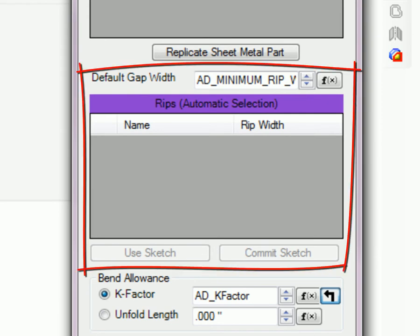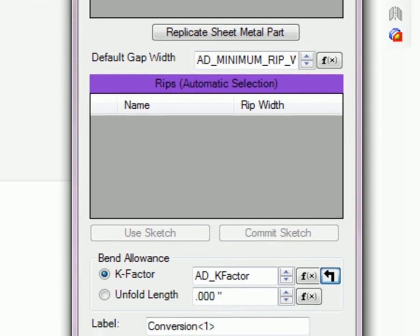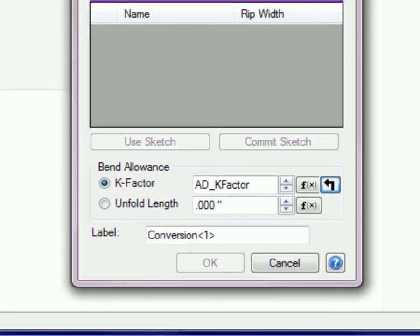The Rips function allows you to use an inserted sketch line so the resultant flange is ripped. This will be covered more in depth after a part is imported in a few moments.